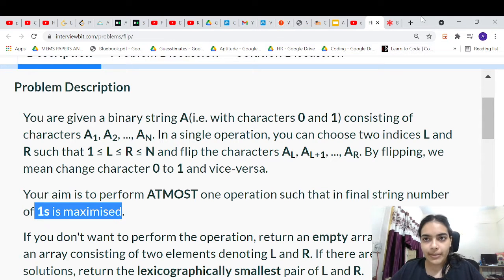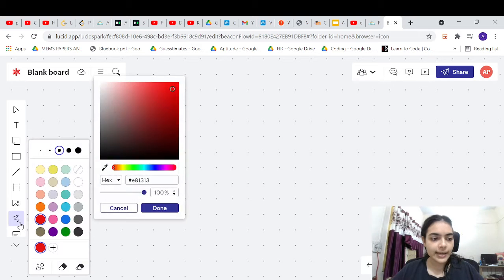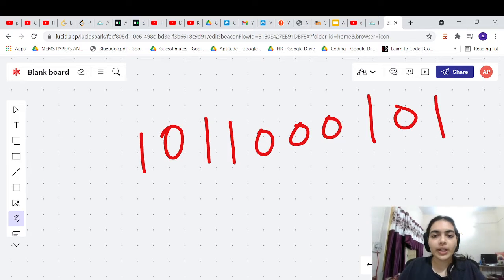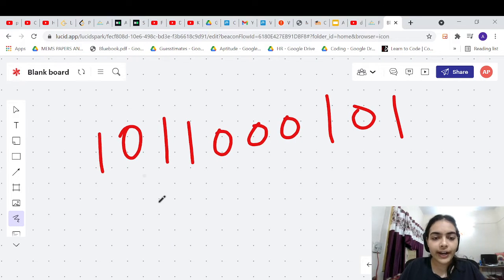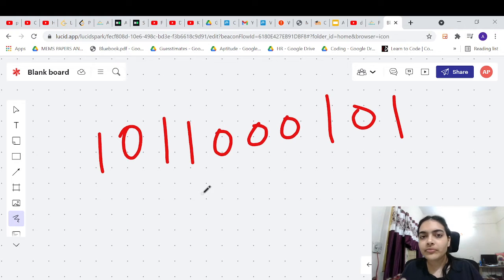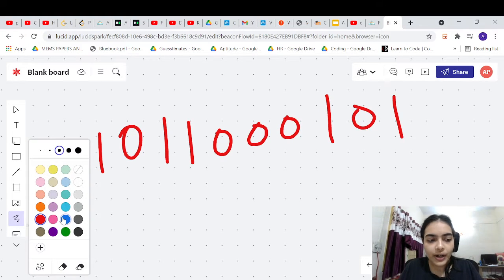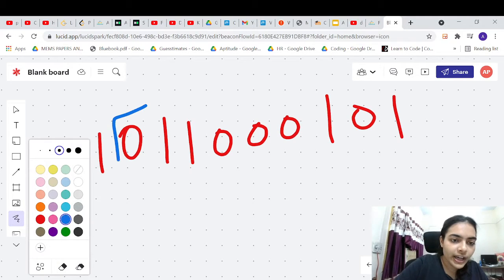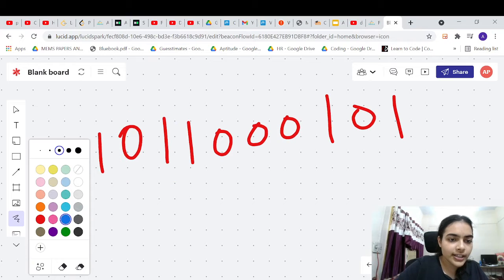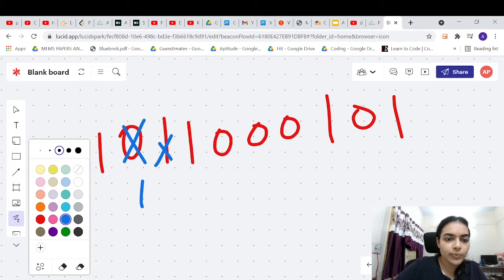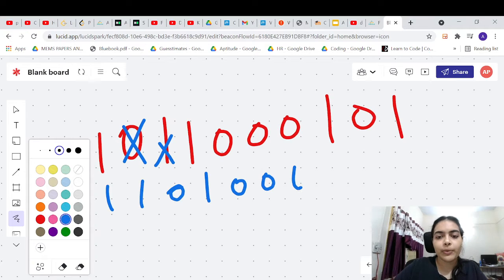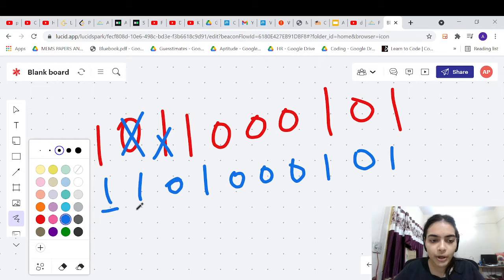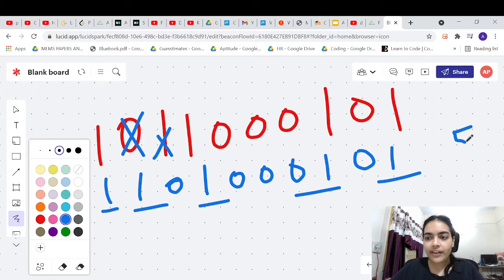Perform at most one operation such that the final string's number of ones is maximized. Let's understand this problem. Say we have some string. We want to find what part we should flip to get the maximum number of ones. For example, we can flip this part — the 0 will become 1, the 1 will become 0, and our final string will look like this. The number of ones is 1, 2, 3, 4, 5.